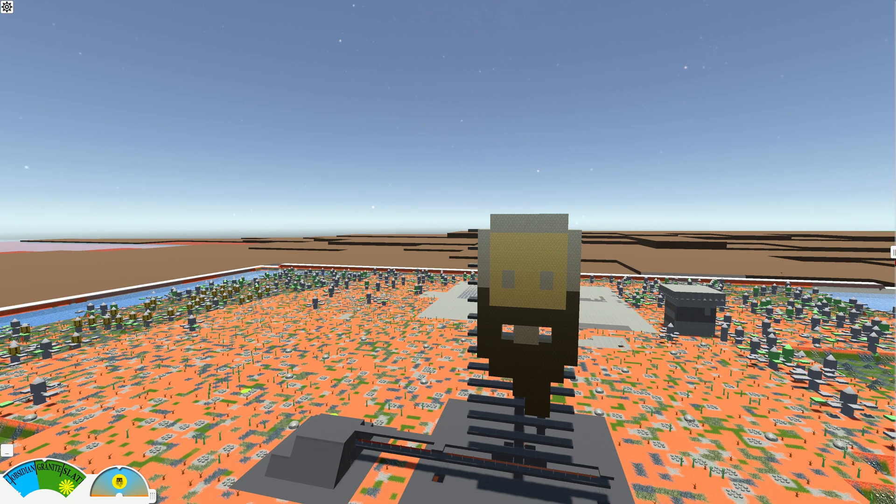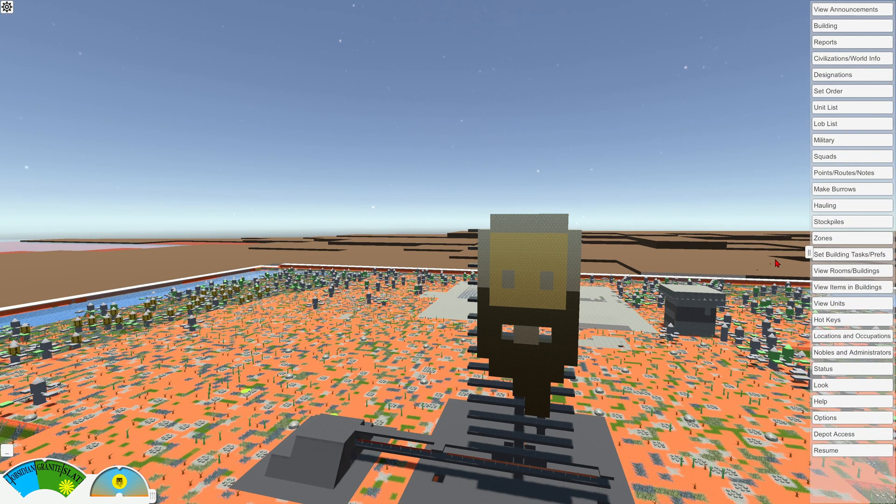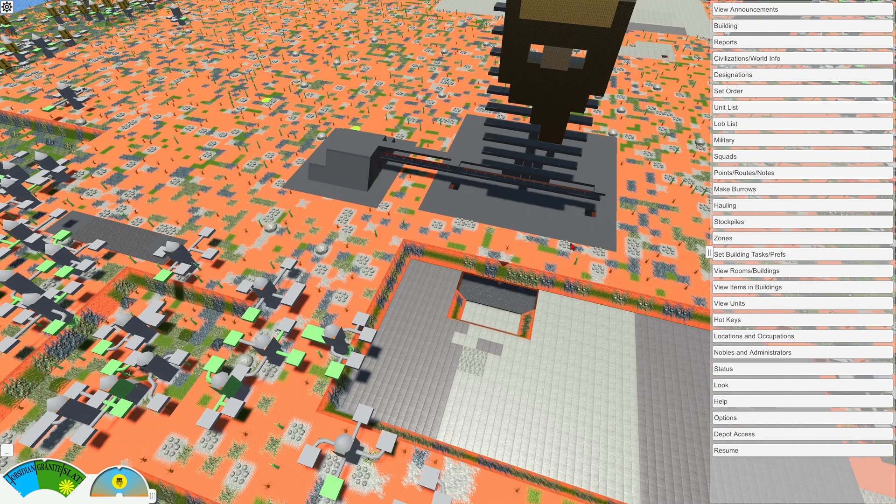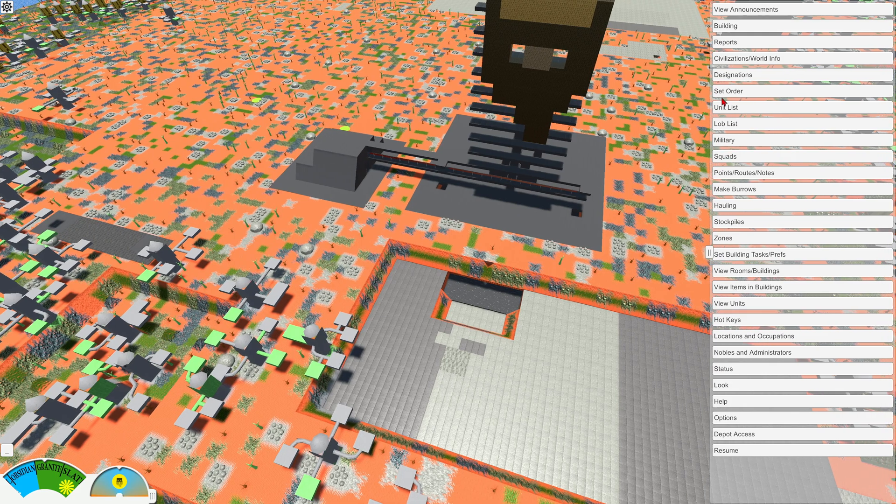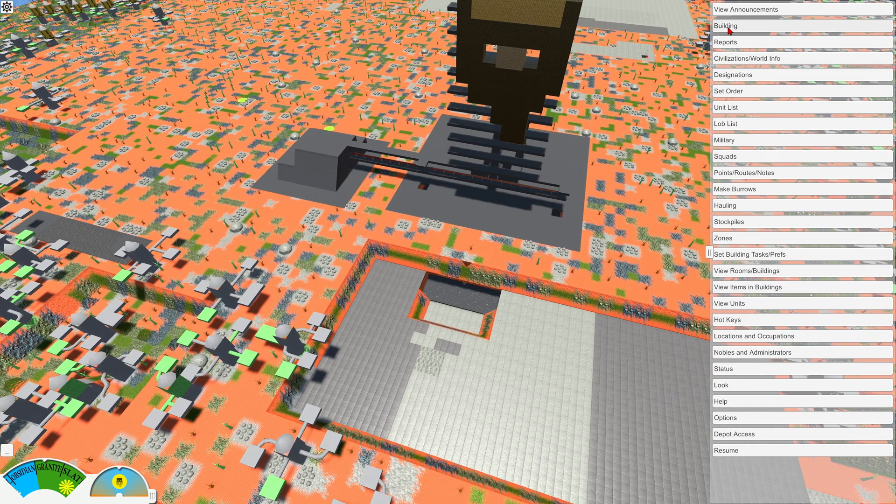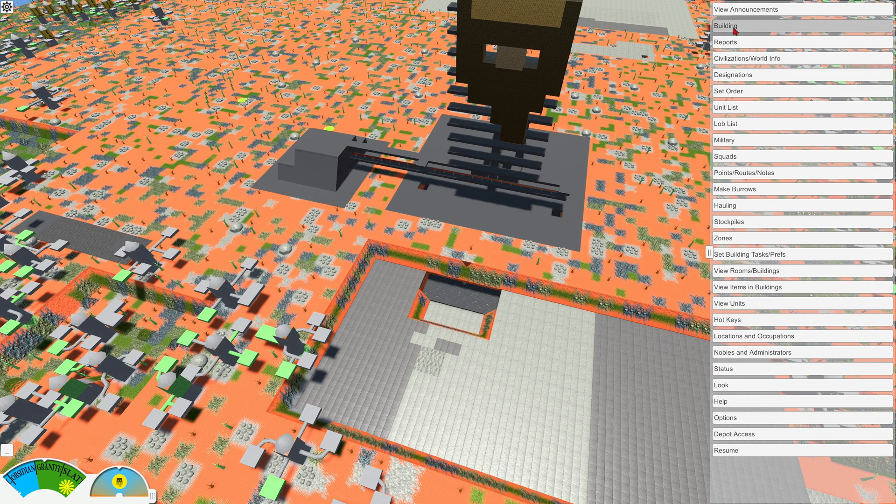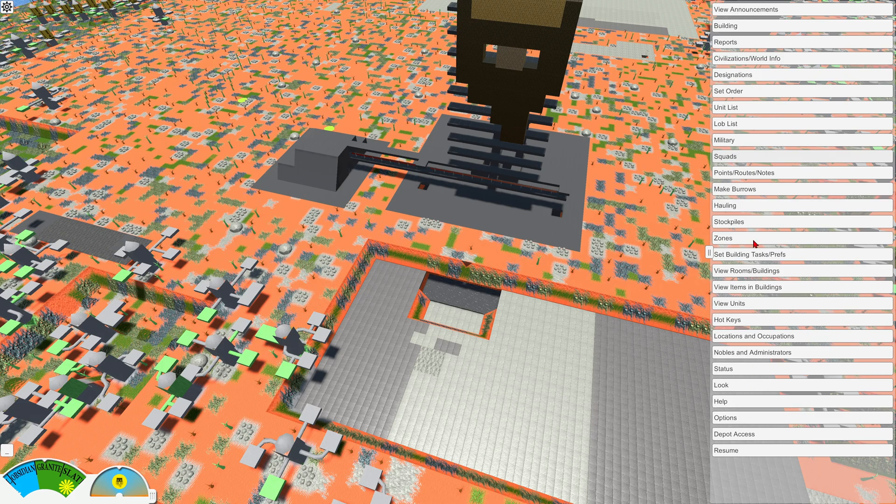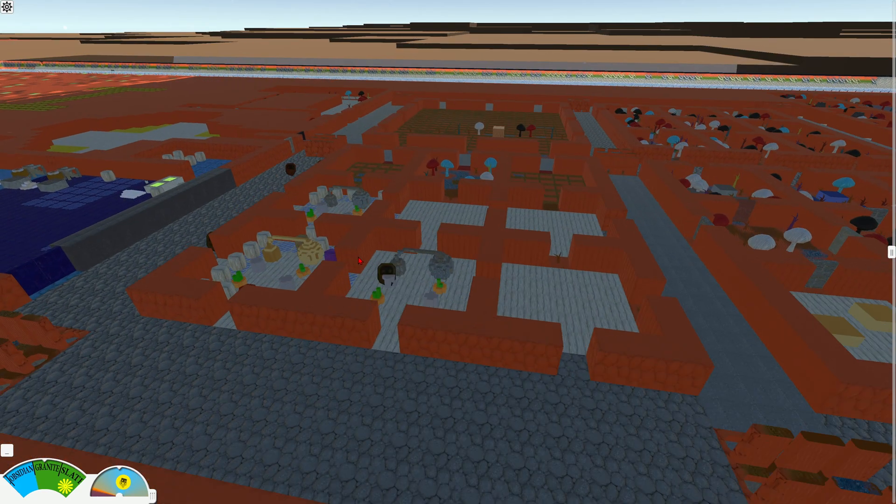And then on the right side, we have this pullout menu where we can play the game. However, it seems like it's not really working right now. So if I try to go to building, it doesn't open up anything. List units doesn't seem to work. None of these buttons on the side here seem to work right now.